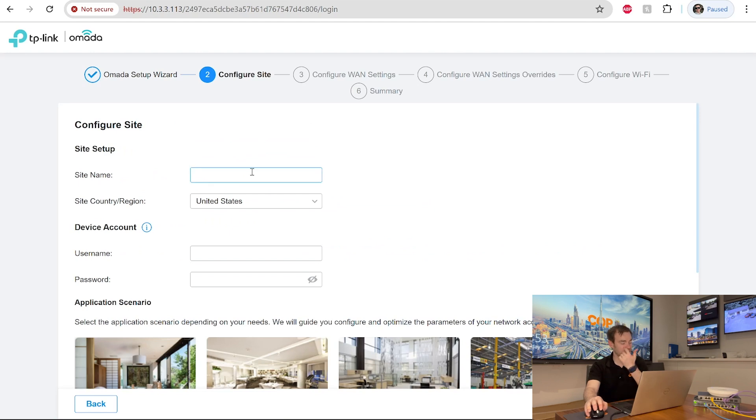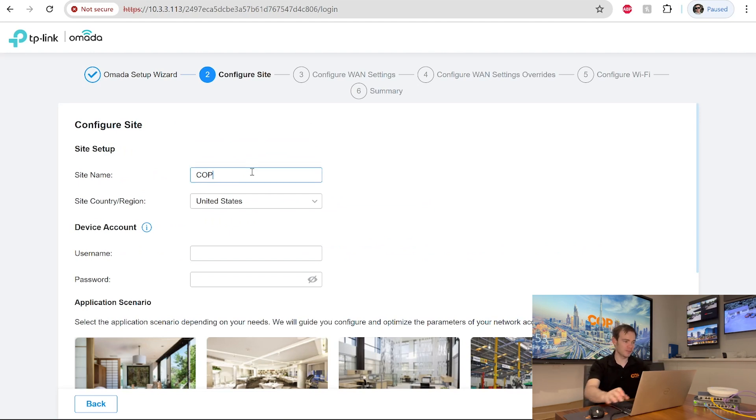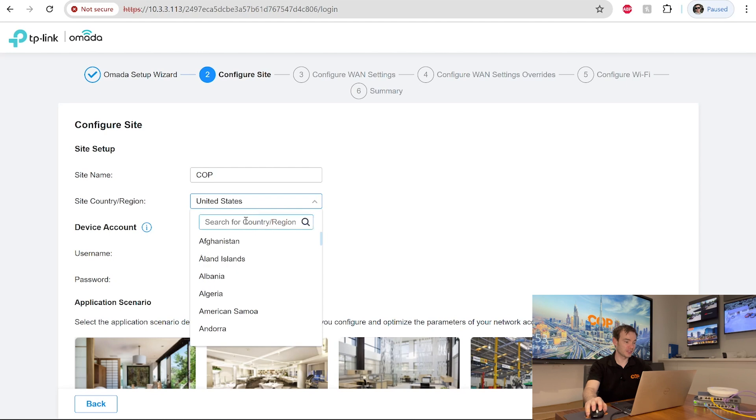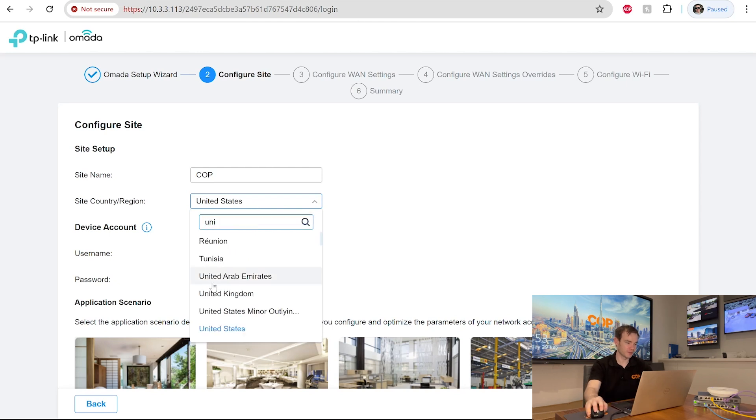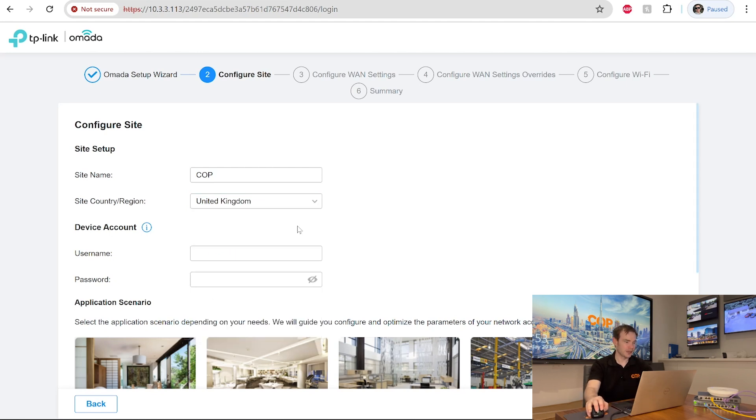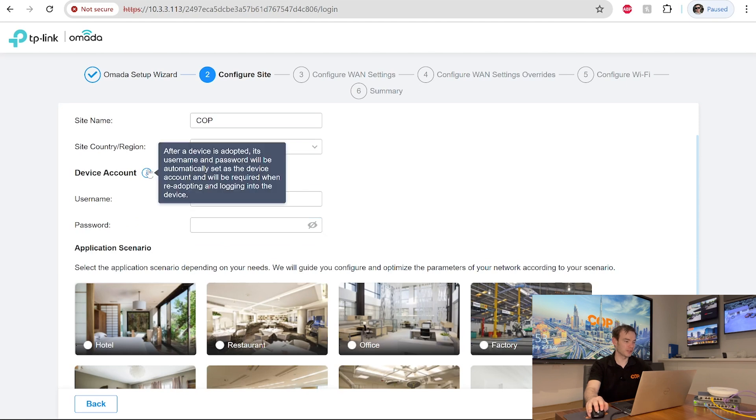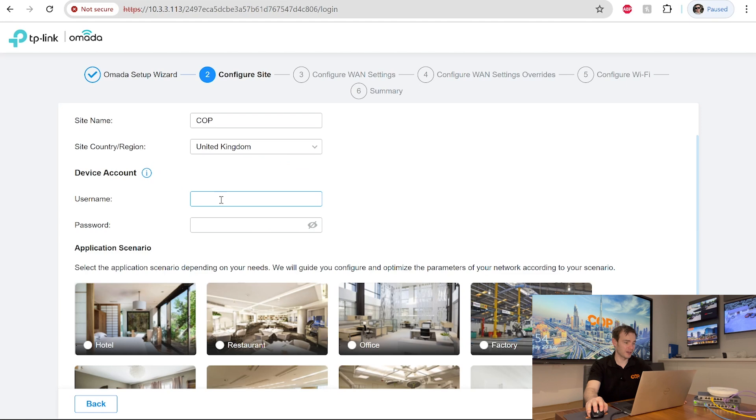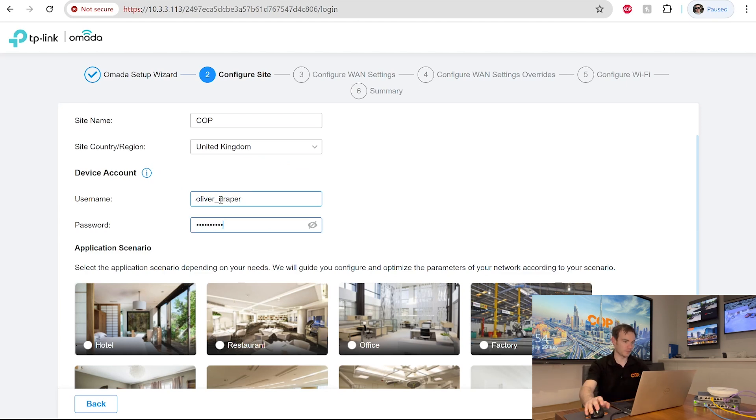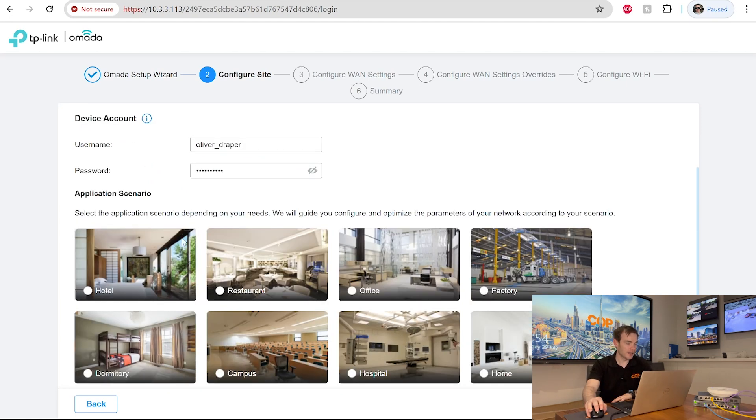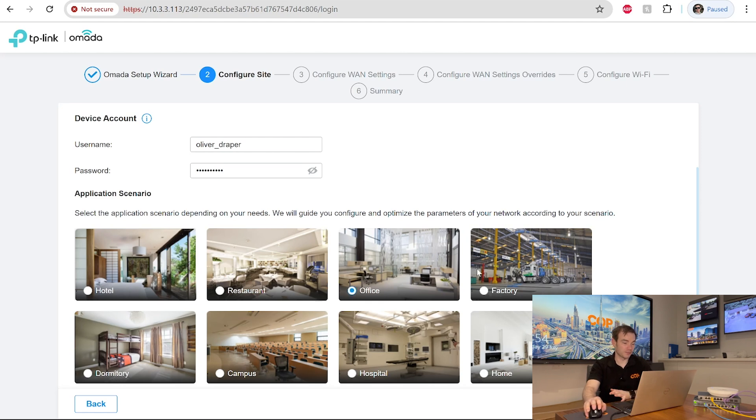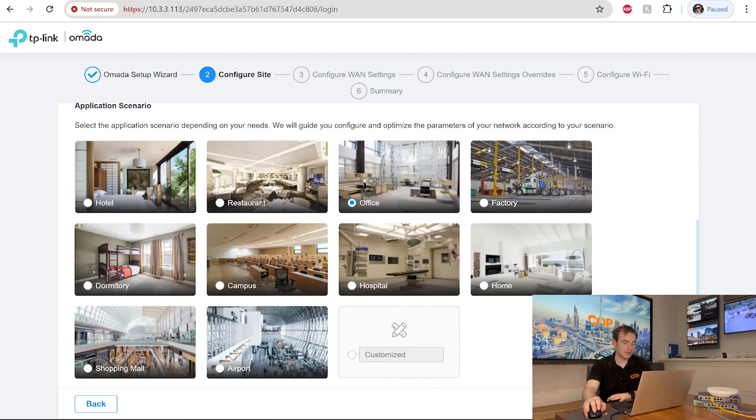It's asking us now for the site name. So the site where this is physically located. Let's give this a name. Set the country in which it's in. And then the device account. So I can put the account details in there. As it says there, after the device is adopted, the username and password will be automatically set as the device account and required when logging into device. So put the details in. And then we can set our application for what this is. So I can say this is an office. And then go next.